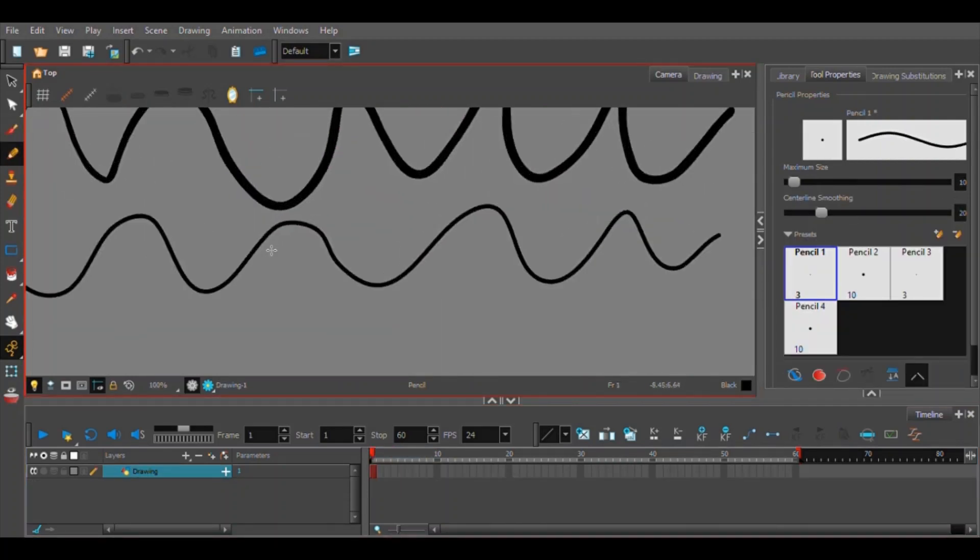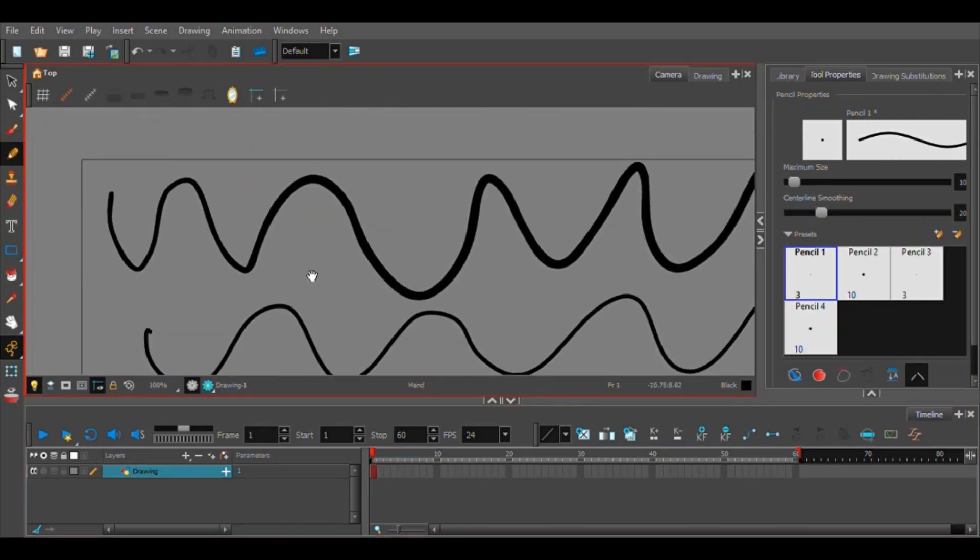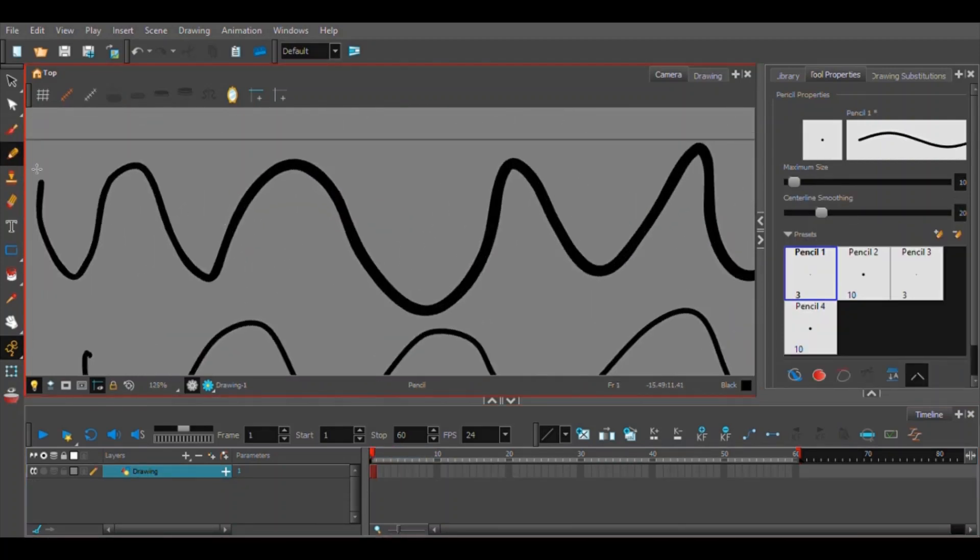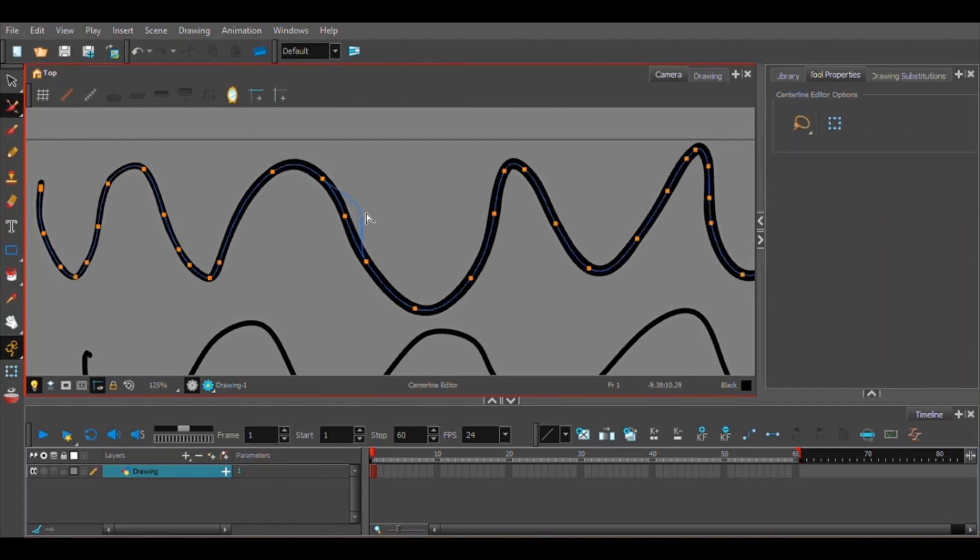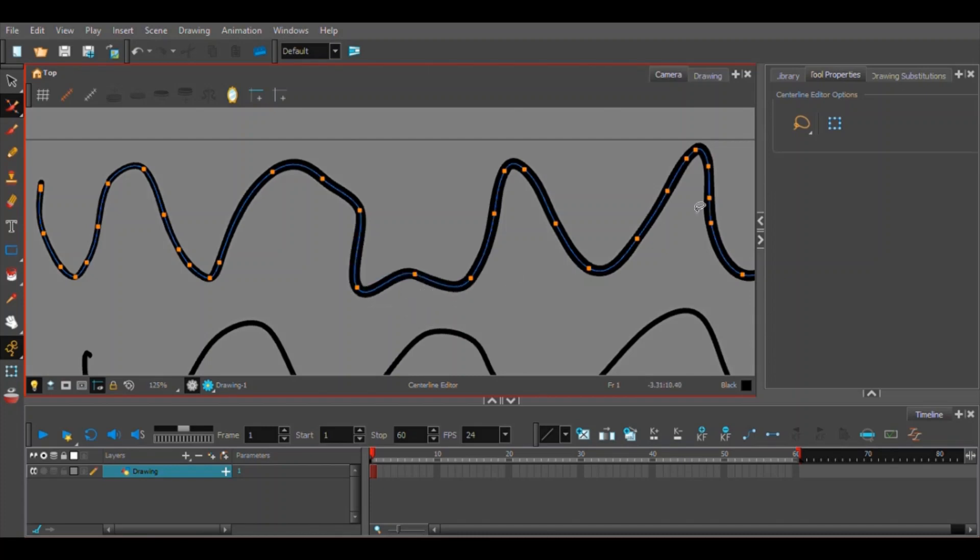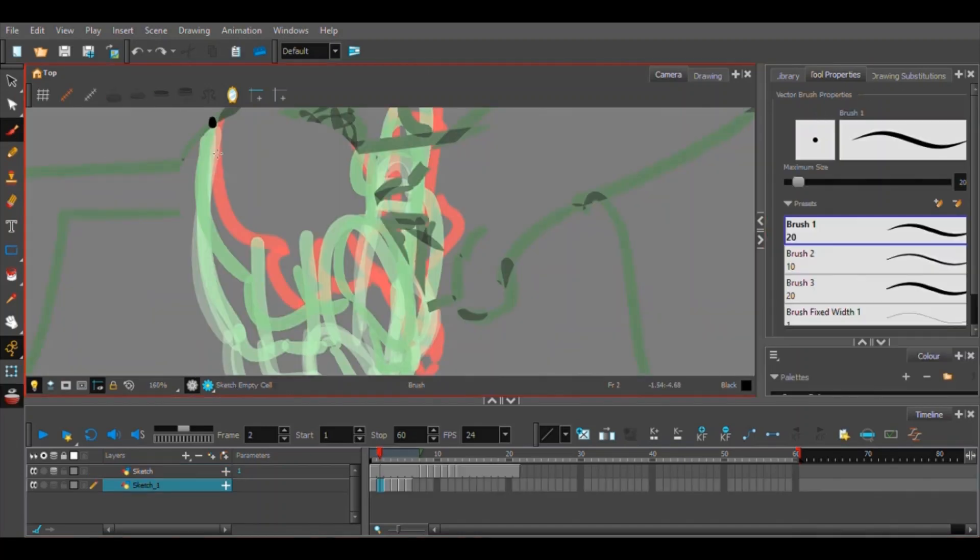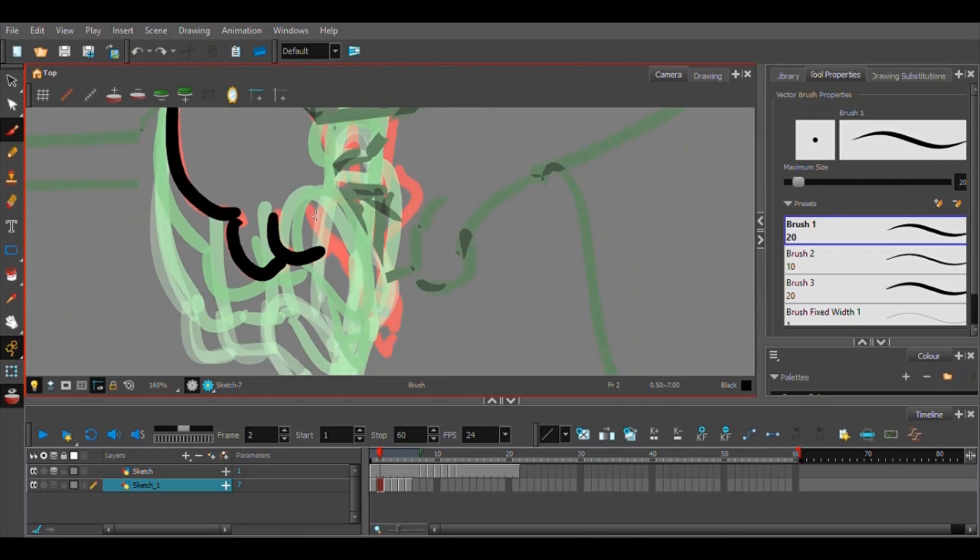Also, after you draw a line, you can edit it a bit, which is, I guess, useful. But honestly, I don't really use it that much, because I would rather just redraw my lines. But sometimes being able to edit your line is pretty useful.